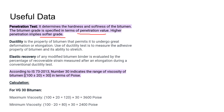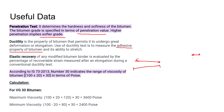Ductility is the property of a material to undergo deformation or elongation, and it measures the adhesive property of bitumen. Elastic recovery is the capability of bitumen to recover back after being stretched — when stretched and released, it returns to its original form.